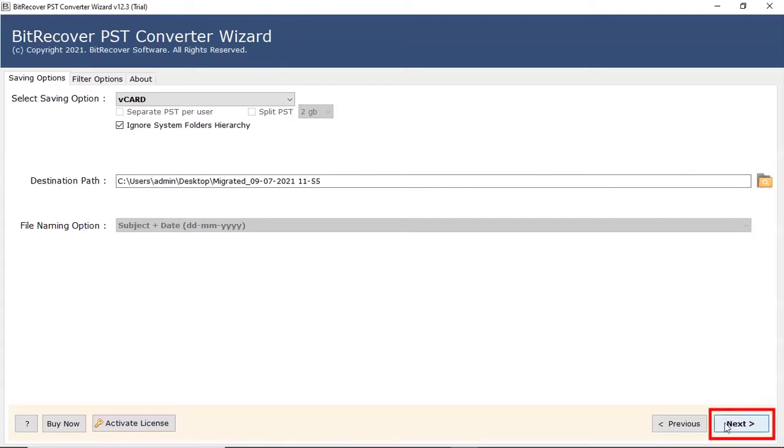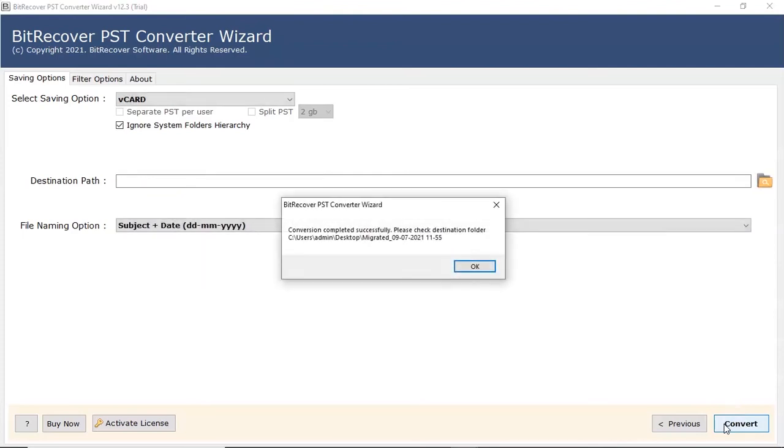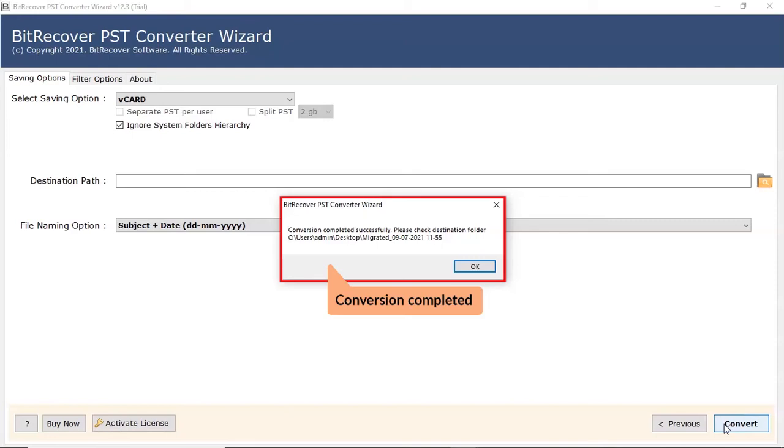After that, click on the next tab. When the data is completely converted, a complete conversion message appears. Click on the OK tab.